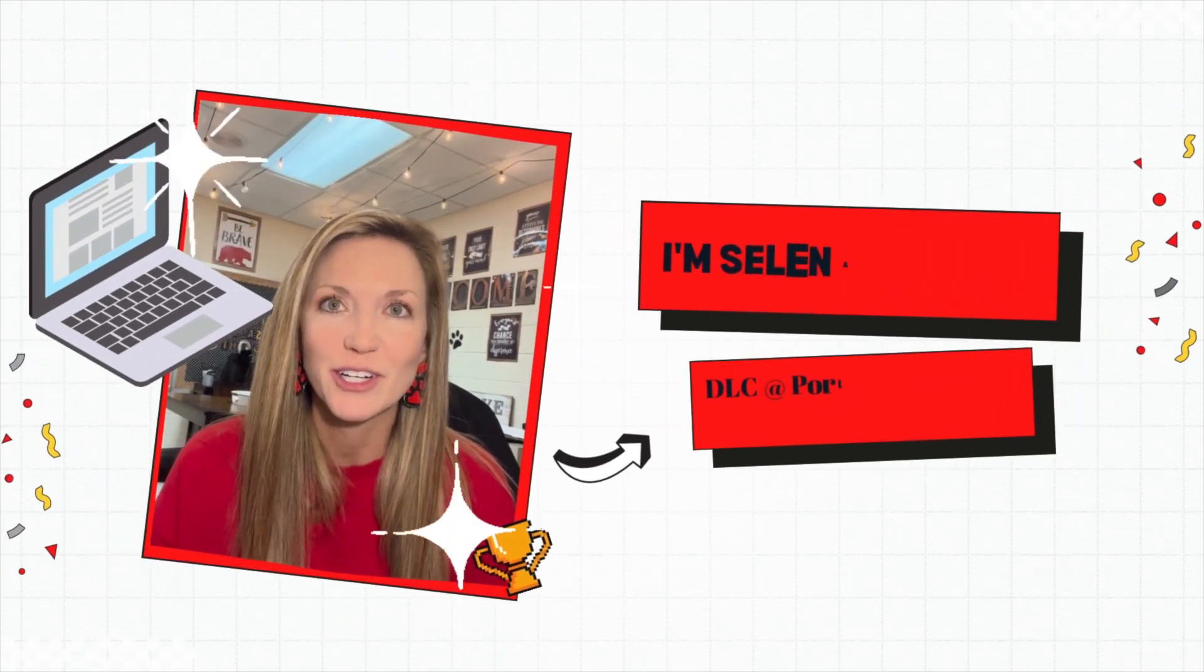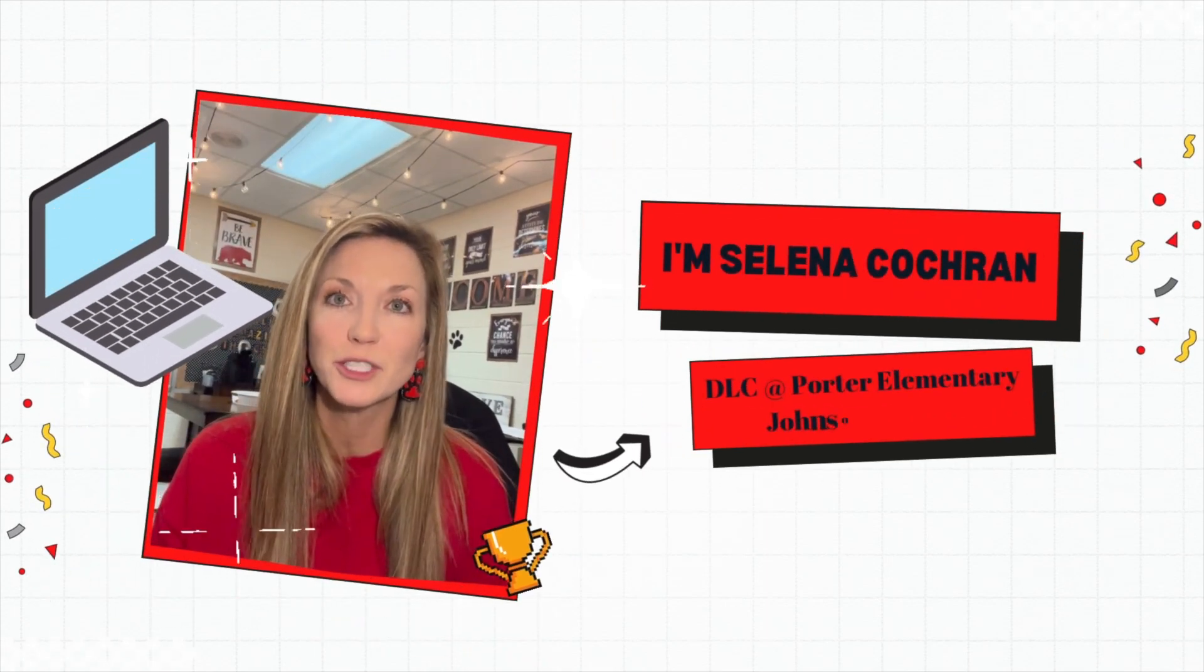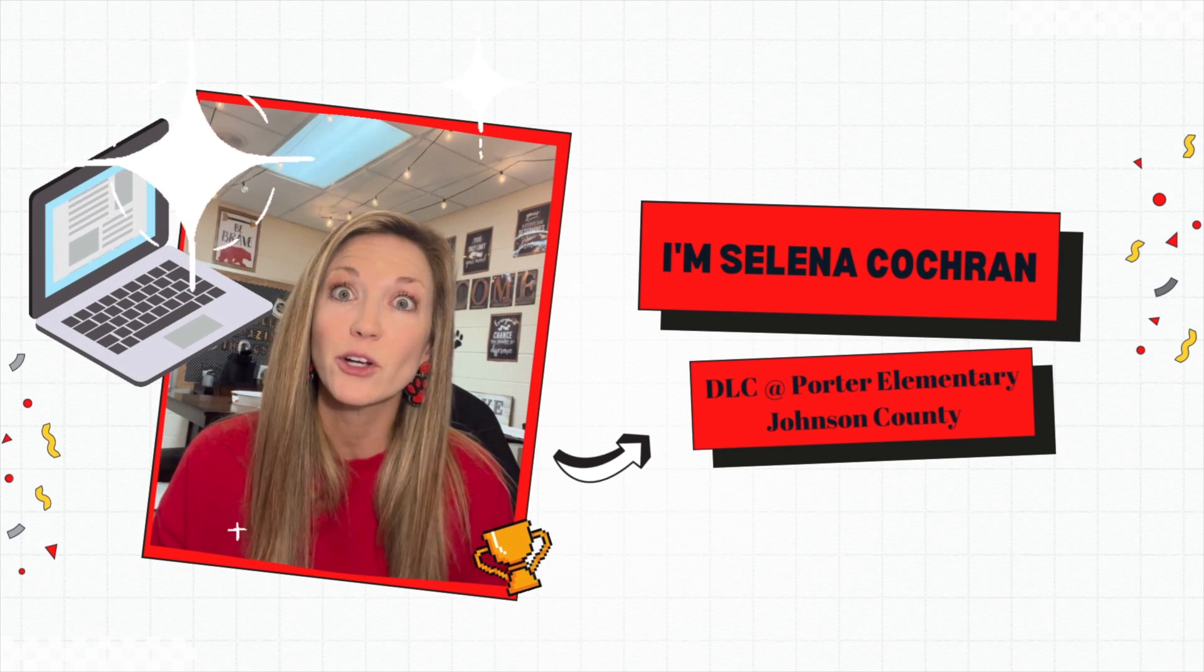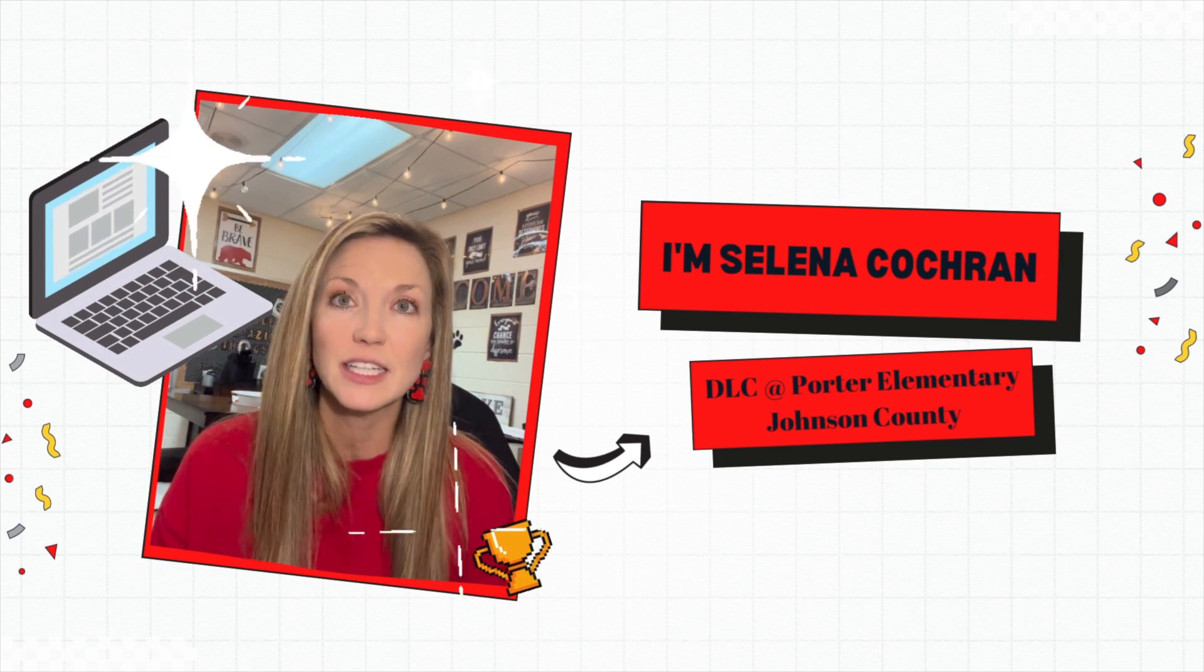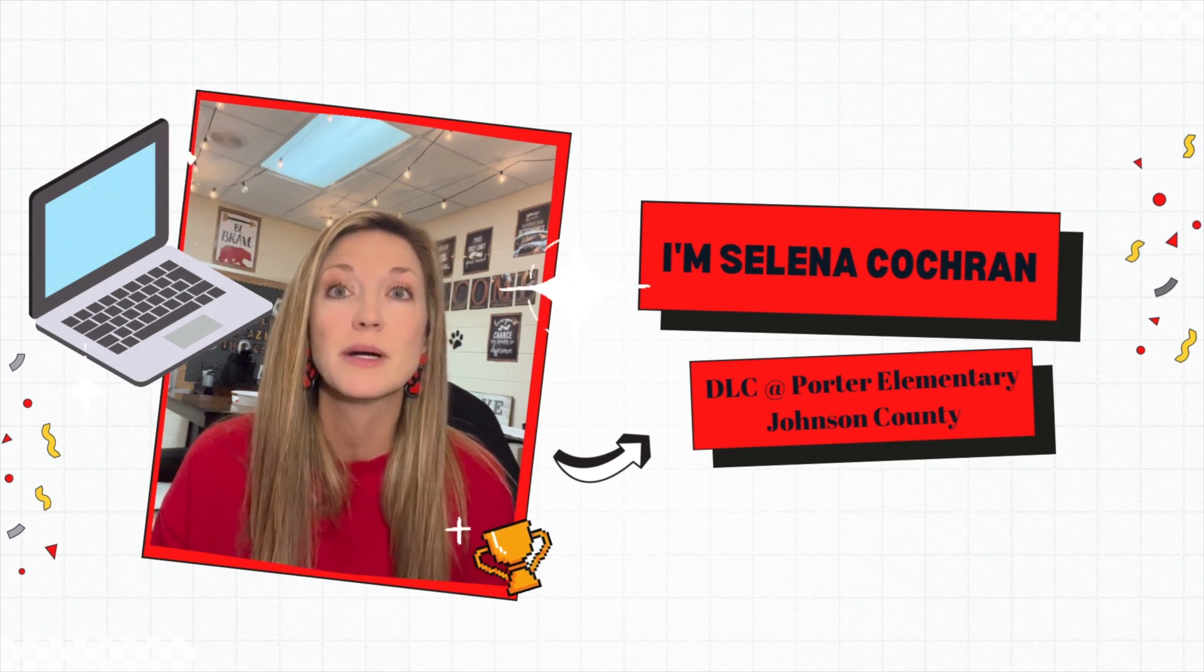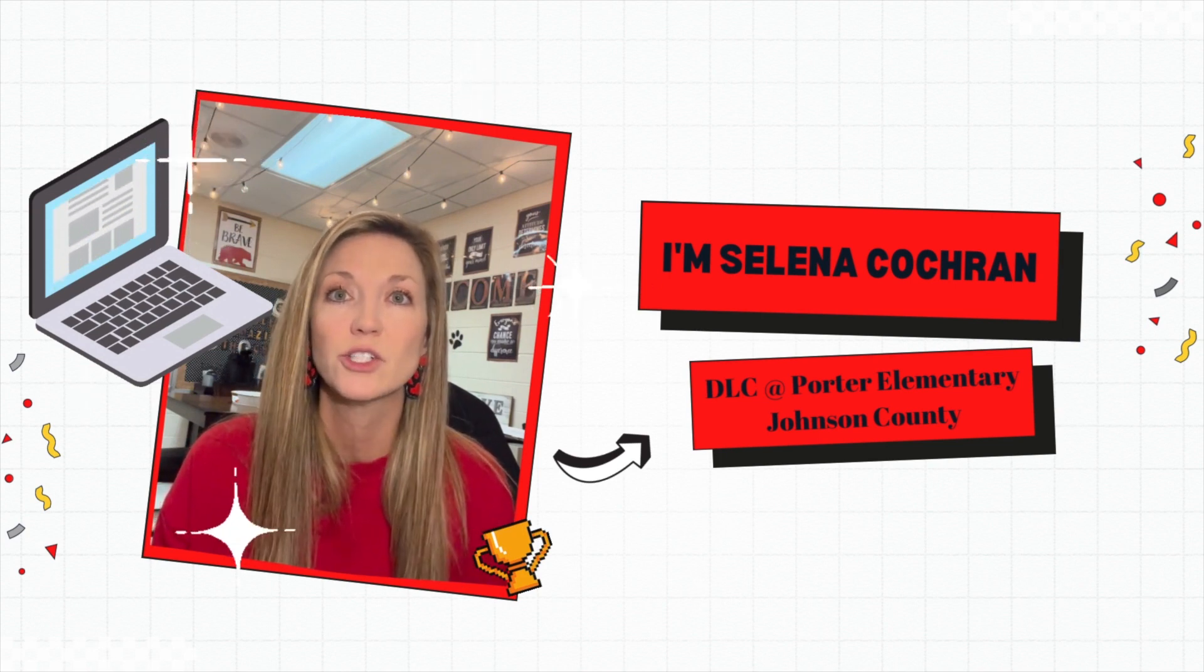Hello, I'm Selina Cochran, the Digital Learning Coach at Porter Elementary in Johnson County. I'm currently on my 17th year in education. This is my second year as a Digital Learning Coach.